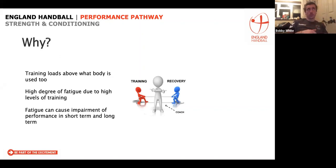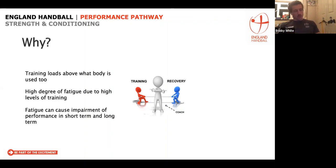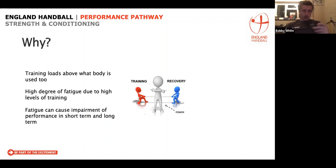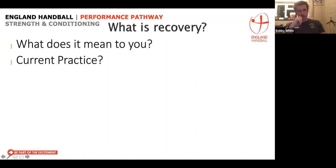So why do we need to recover? To improve as athletes and improve our performances, we need to train at a level above what the body is used to, and that creates a high degree of fatigue. It's that fatigue that can impair performance both in the short term — from one training session to another — or in the long term with chronic overtraining injury. We have to manage recovery and training so that we're getting gradual improvement in performance rather than a continued decline. So what does recovery mean to you and what do you currently do to aid your recovery?